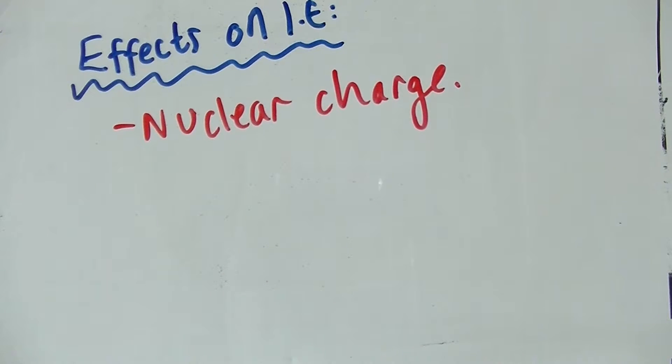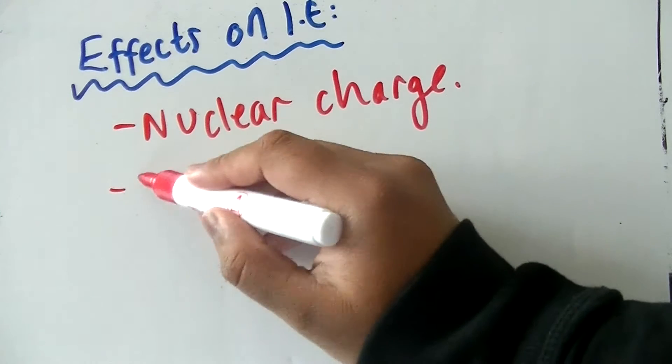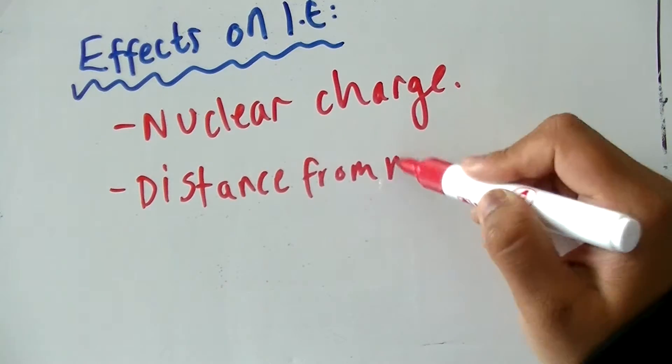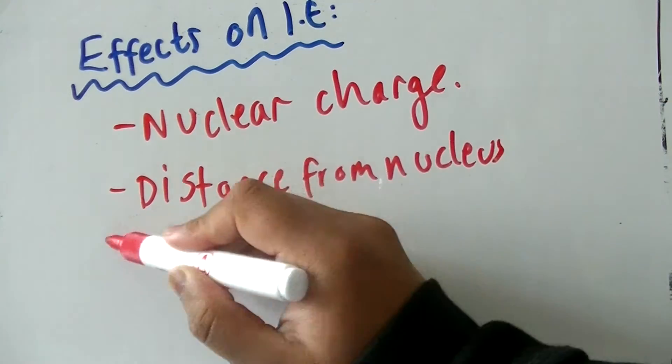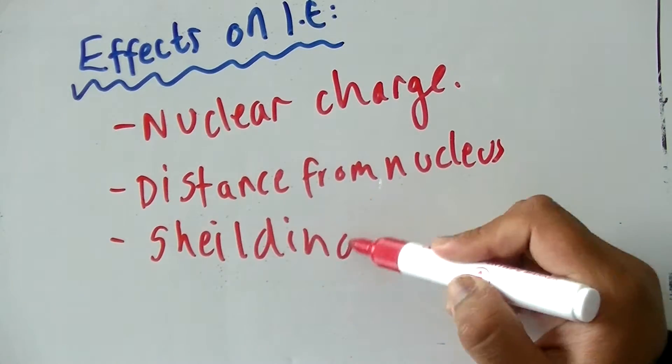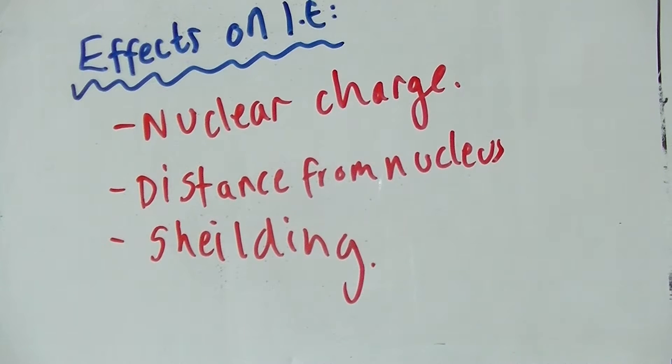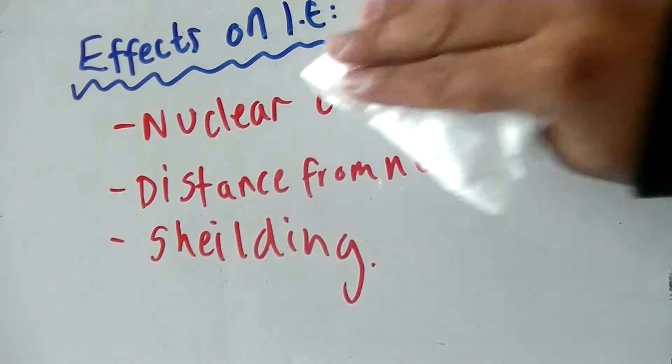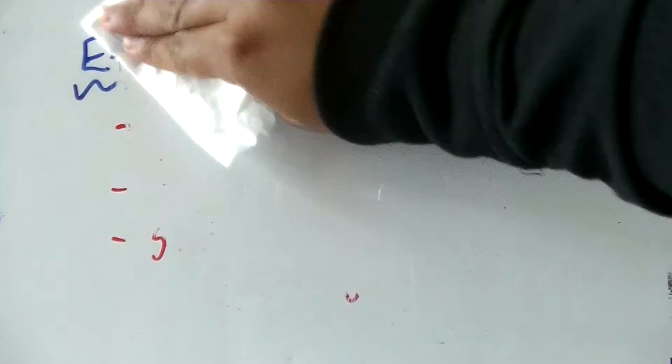The second thing is distance. The attraction decreases if the distance increases. This is because the electron and the nucleus are further away from each other, causing less attraction. Shielding is also the same concept - the more shielding you have, the less the ionization energy will be.